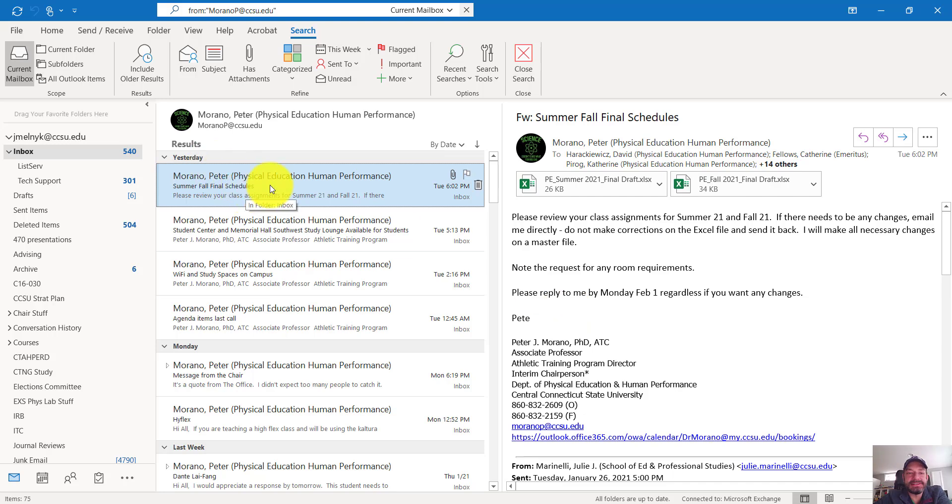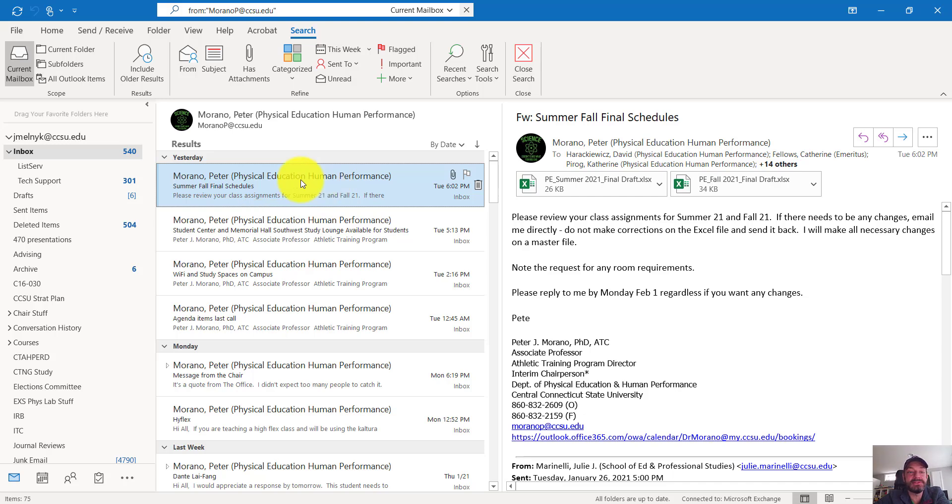If you get an email, let's say it's your department chair or committee chair or a student, and there's a deadline associated with the email. For instance, my chair emailed and asked faculty to review summer schedules and fall schedules.